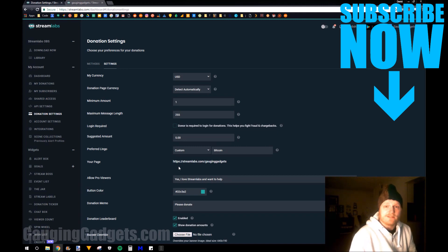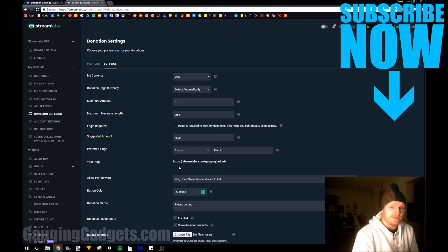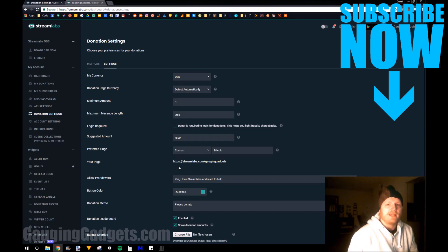If you have any questions about this, leave a comment below. I'll get back to you as soon as I can. If you'd like to see a more detailed write-up of this, check the description or my blog at gauginggadgets.com. If this video helped you, give it a thumbs up, and please consider subscribing to my channel, Gauging Gadgets, for more gadget reviews and tech tutorials. Thank you so much for watching.